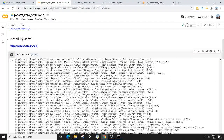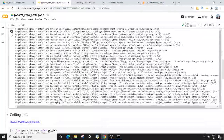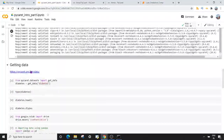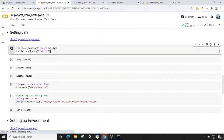Now because I already installed PyCaret some time back, it is saying requirement already satisfied. And once we have PyCaret installed, the next thing we want to do is bring data for our machine learning analysis.